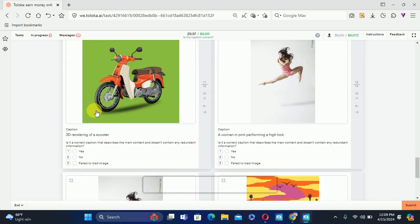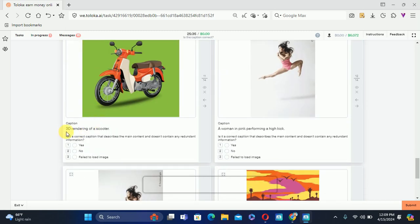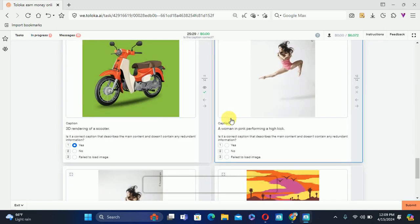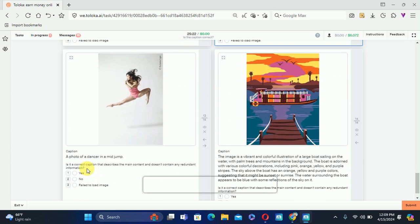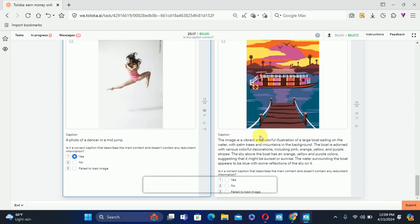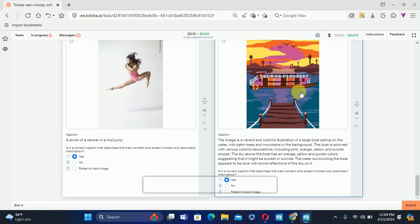There is a 3D rendering of a scooter — yes, that is correct. Then there's a woman jumping described as performing a high kick, but it is not a high kick, so we'll select No. The next one shows a jump and yes it is jumping, so we'll select Yes. The last image is correct too, so we'll select Yes and submit.